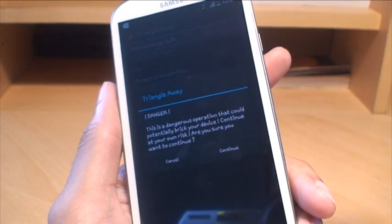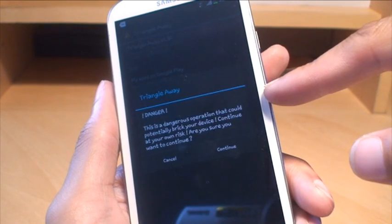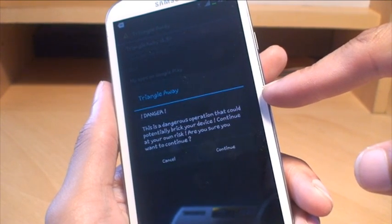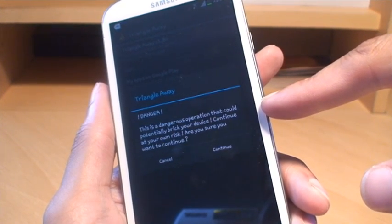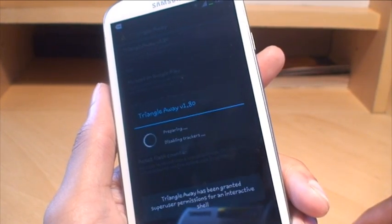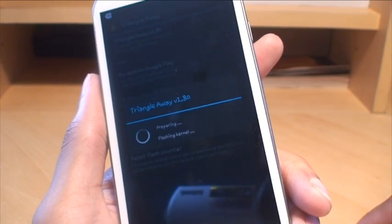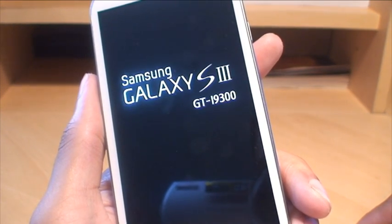It says 'Danger — this is a dangerous operation that could potentially break your device, continue at your own risk. Are you sure you want to continue?' Yes, I'm sure. And as you can see, it's now rebooting the device.